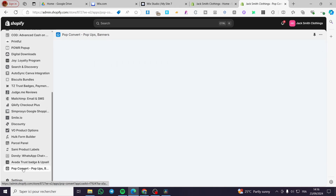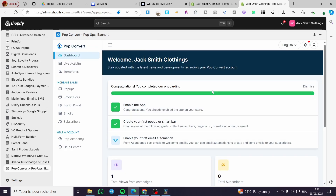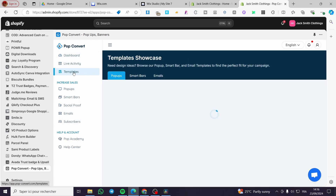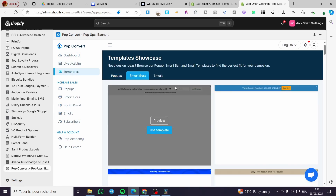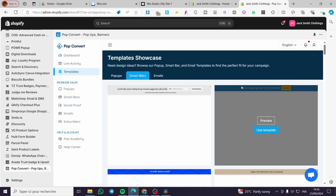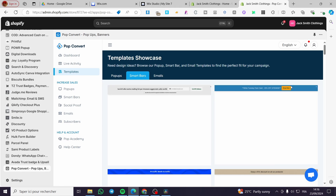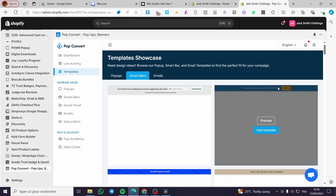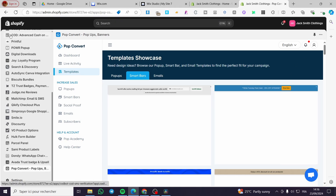Now let's visit the Pop Convert app again and look at the Smart Bars section. Smart bars are permanent bars or banners that can be added to your store. For example, you can see a smart bar similar to the Shopify bar, which has a logo, a search bar, and account settings.